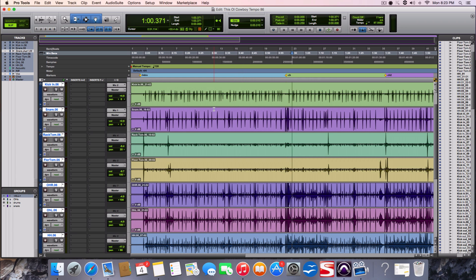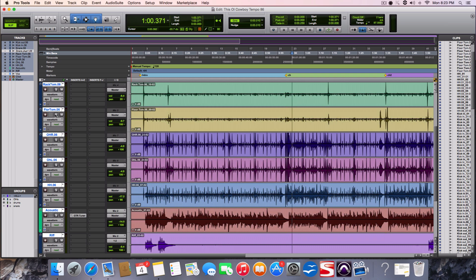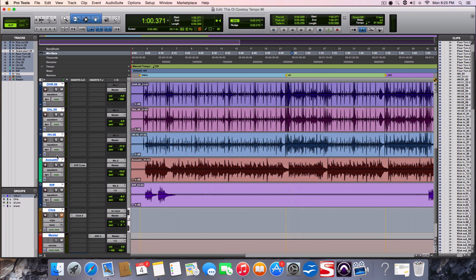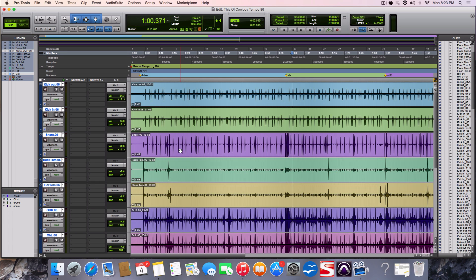So what to do is we use elastic audio. So what you got to do is highlight the tracks - kick, snare, all the way down here - and I'm going to do acoustic and acoustic riff. So we need to enable what we call elastic audio. That's this guy right here.